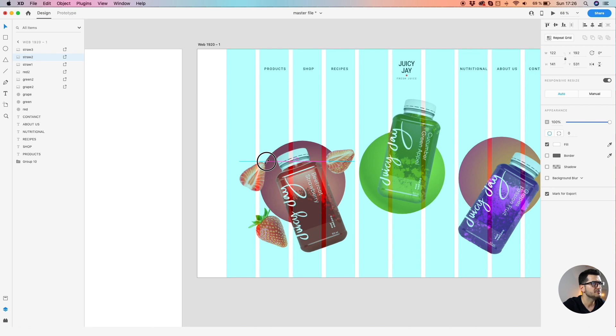You can have different sizes for the bottles — don't make them evenly the same.